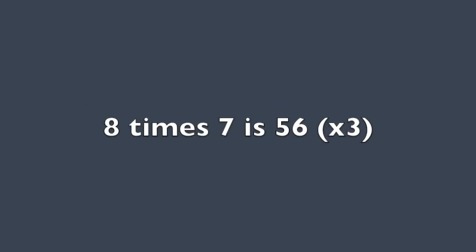I'm telling you that 8 times 7 is 56. 8 times 7 is 56. 8 times 7 is 56.